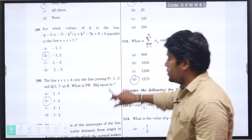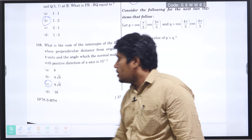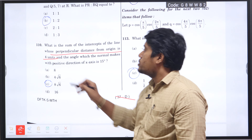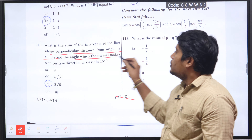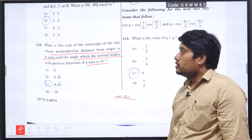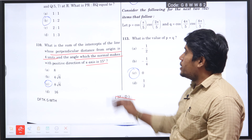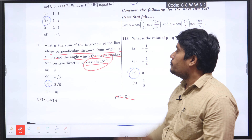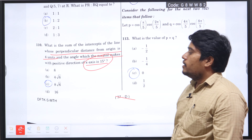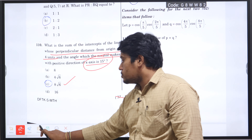Next question number 110: what is the sum of intercepts of the line whose perpendicular distance from the origin is 4 units and the angle which the normal makes with the positive direction of the x-axis is 15 degrees? Using the concept of perpendicular distance in 2D at an angle of 15 degrees normal to the line, the corresponding value is 8√6, option C is the right answer.